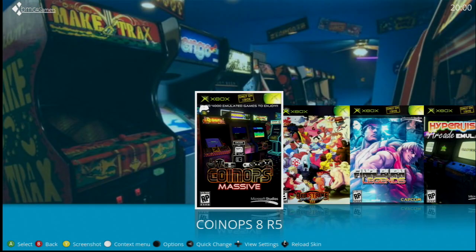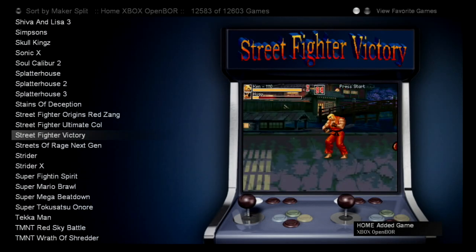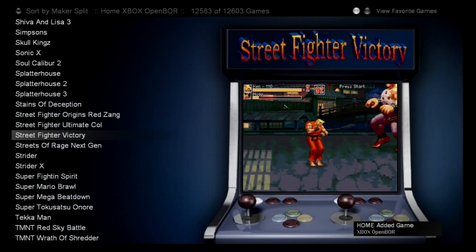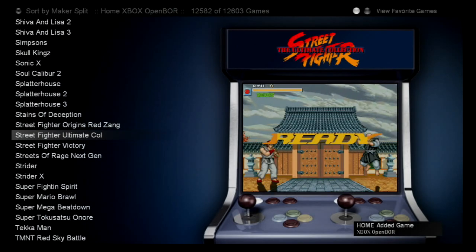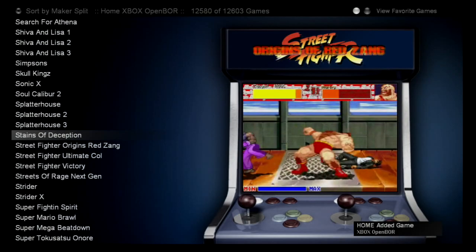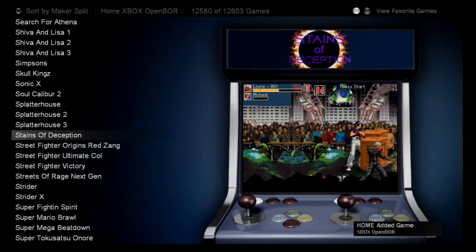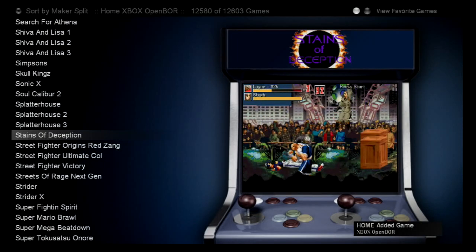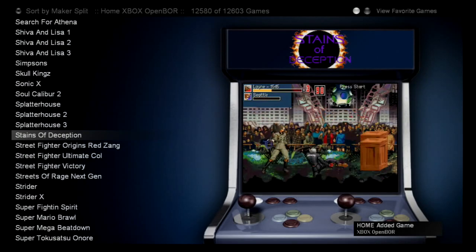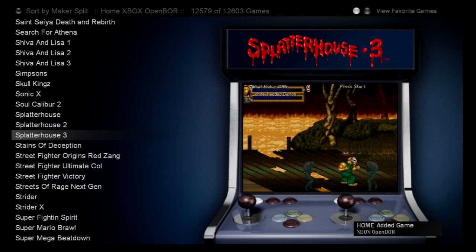Finally, I'm going to show you something really cool about this Xbox — the CoinOps 8 R5. For all my Spanish-speaking friends, I'm showing you the Xbox with XPMC for Gamers, a creation by Tony HC. As you can see on the screen, this CoinOps 8 version has 12,603 games — that's a lot of games in just one emulator.